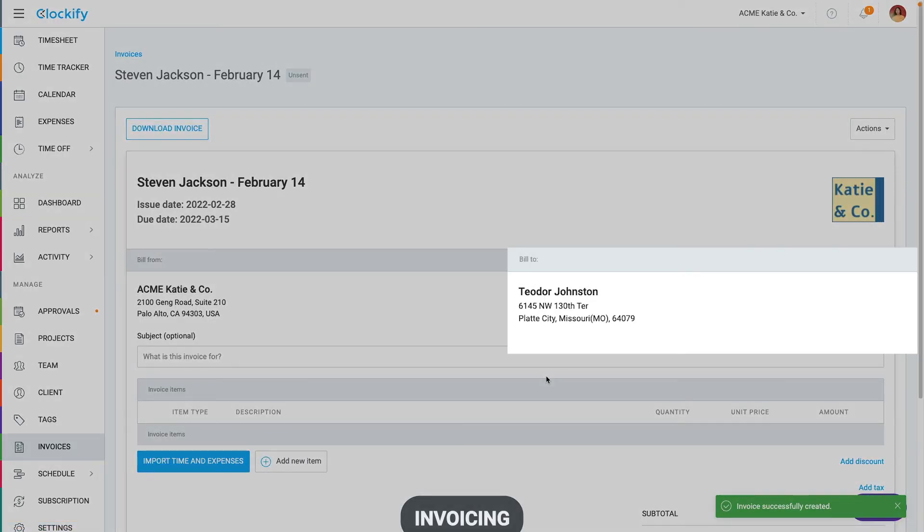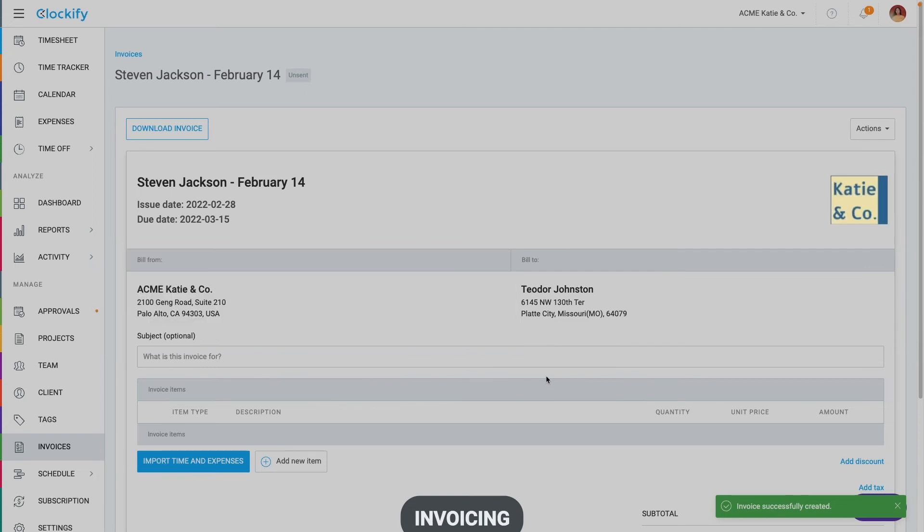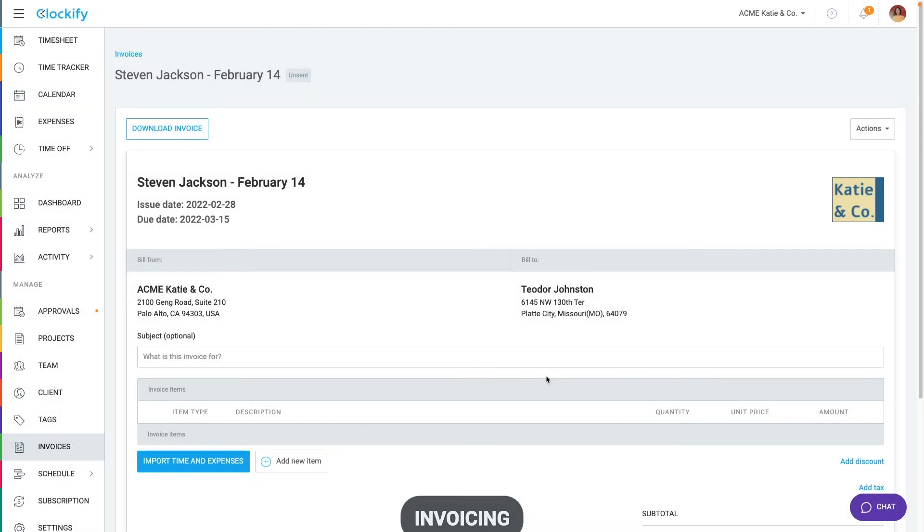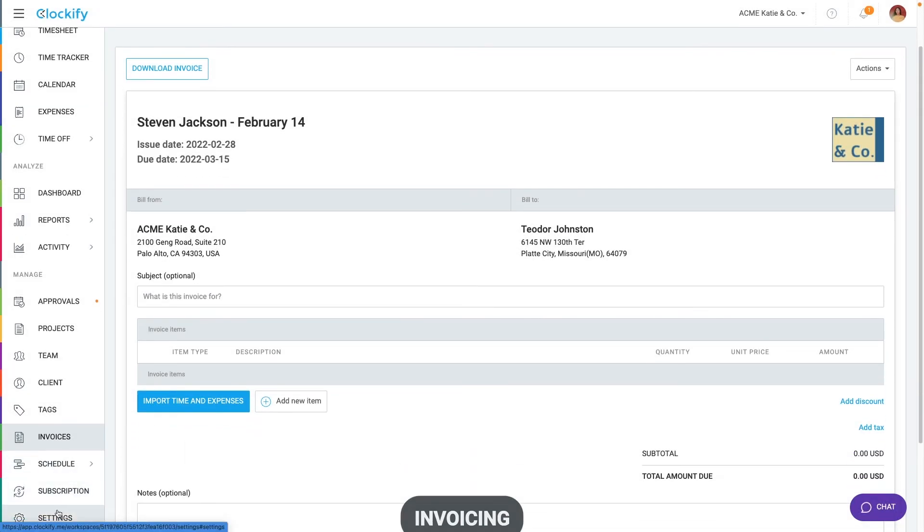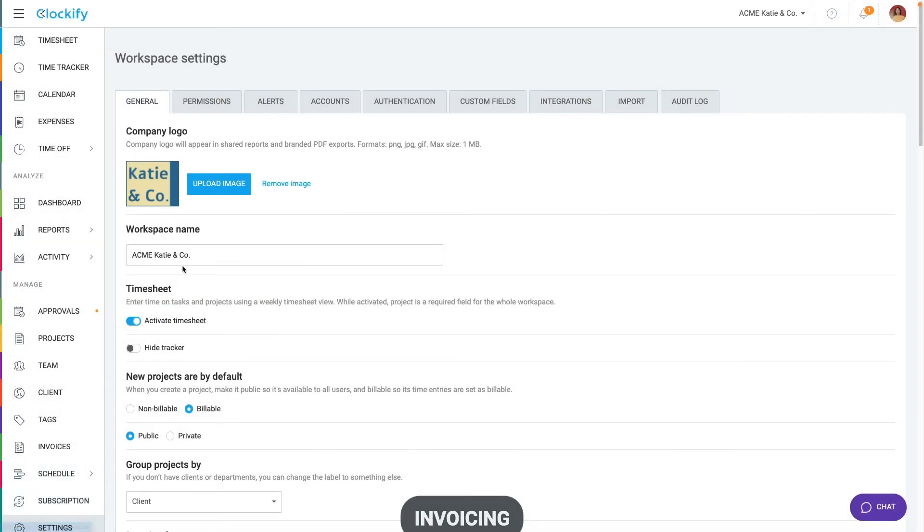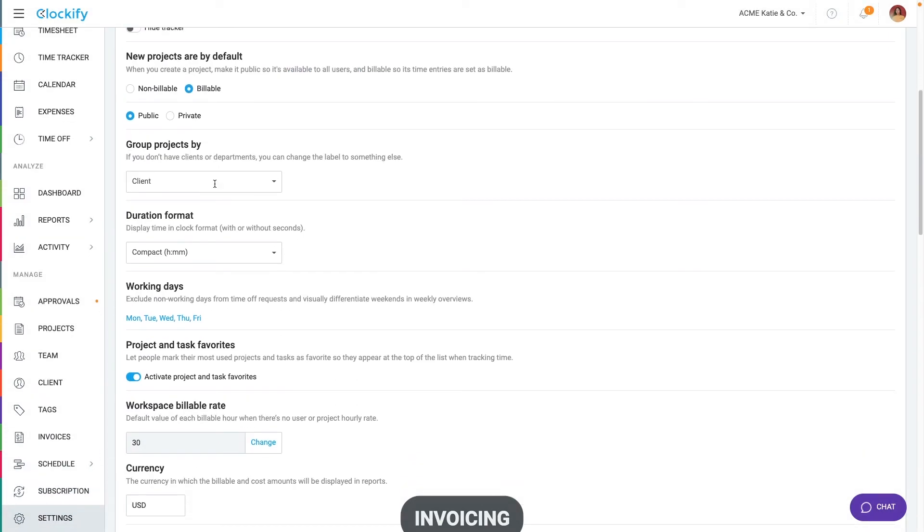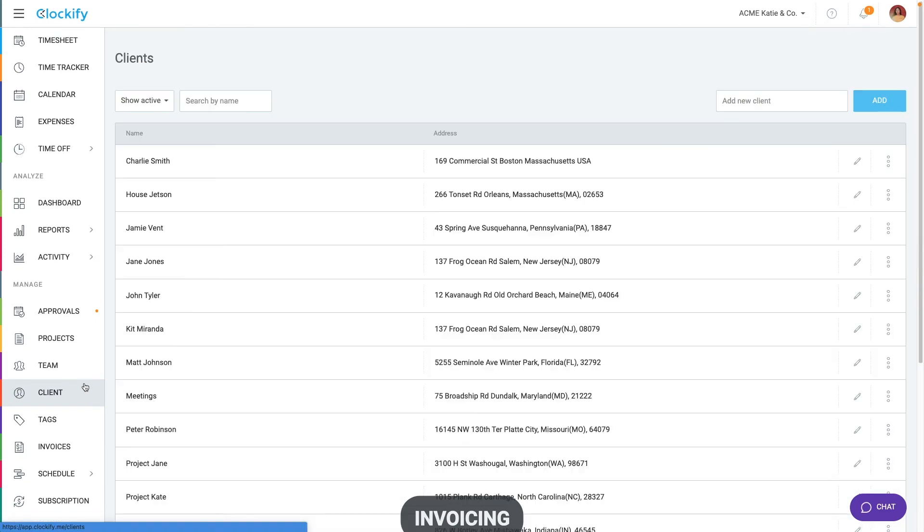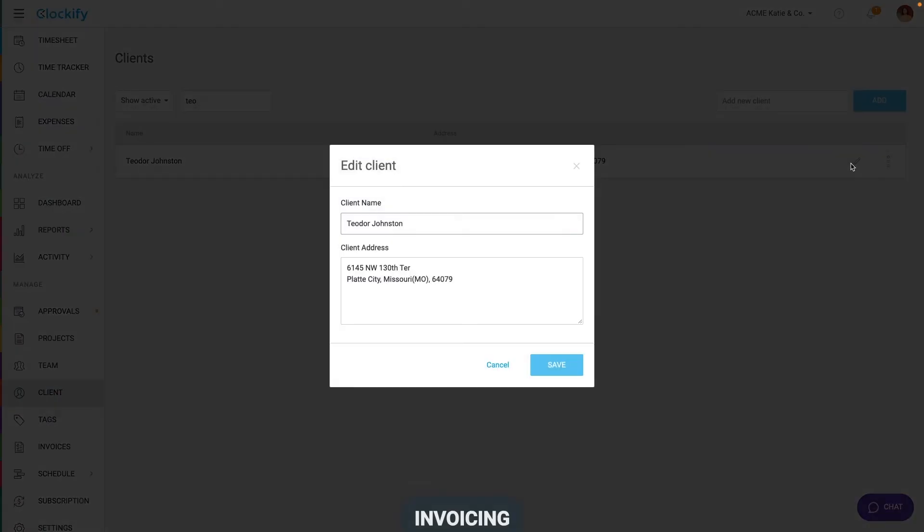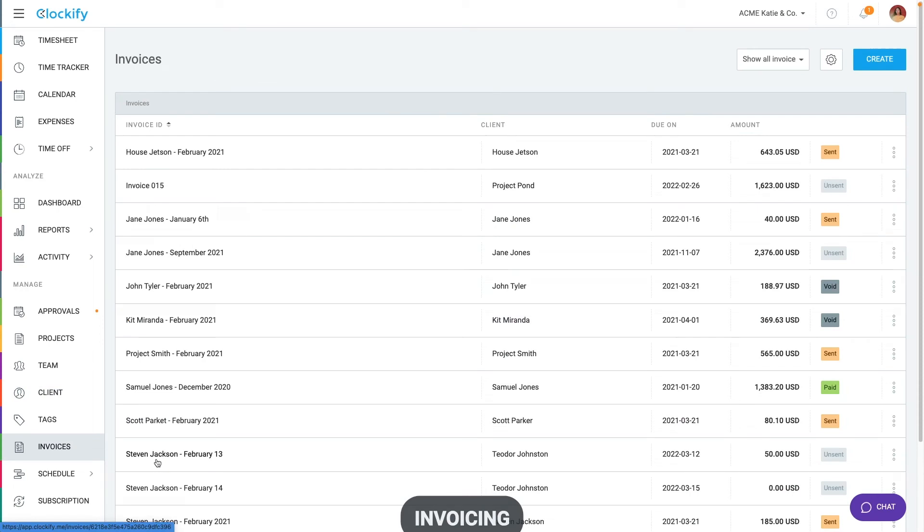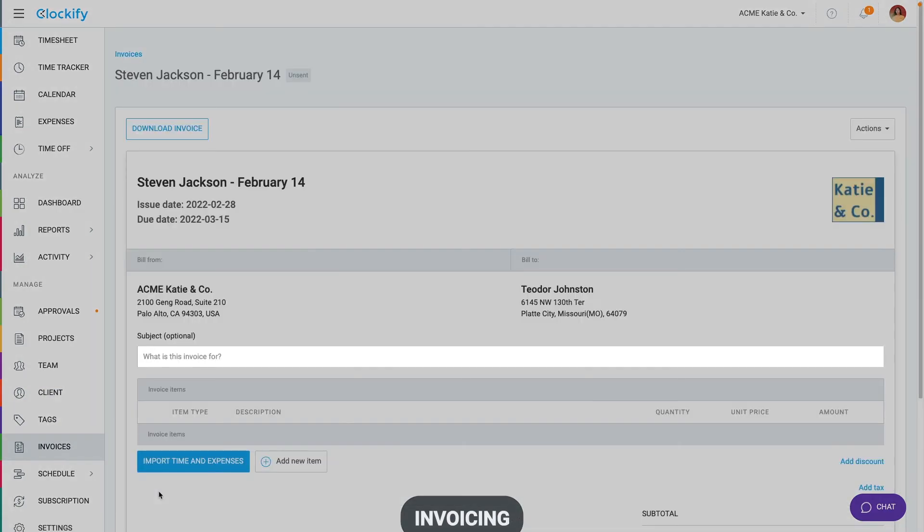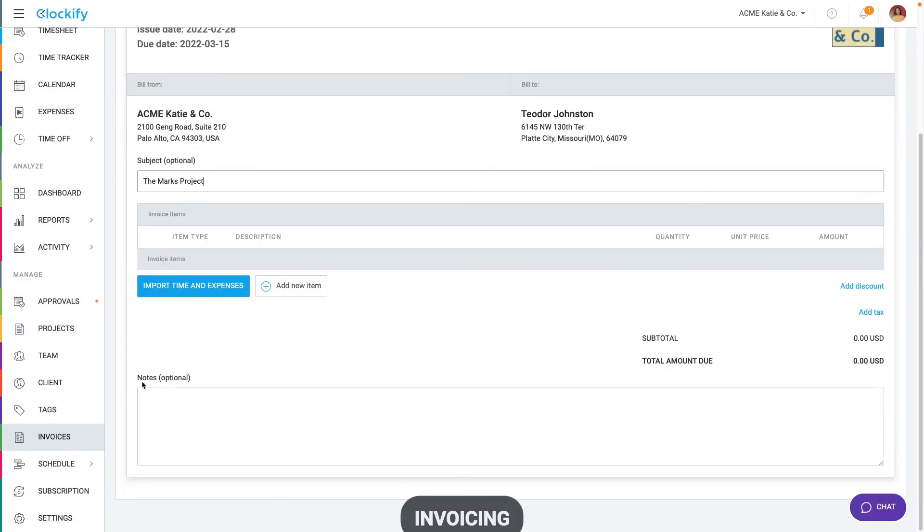Your invoice will start out with the client address, company info and logo pre-filled. You can change the logo by going to workspace settings here and down here you can enter your company address. On the client's page you can enter or change their address. Back to our invoice, you can enter an invoice subject that appears at the top here. And down here you can add a note which can contain payment information or anything else you'd like.